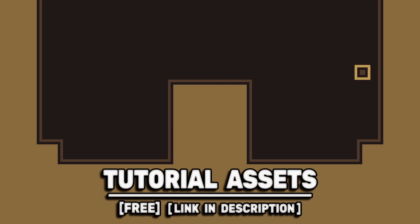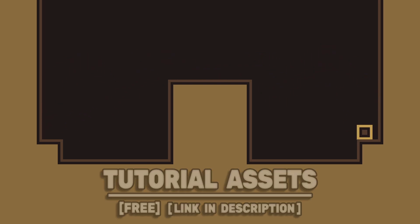You can download the assets in the video for free, link in the description. We'll create a double jump system that allows for a configurable number of extra jumps.